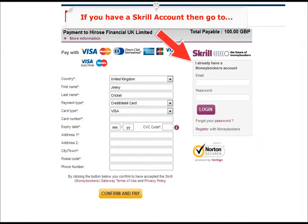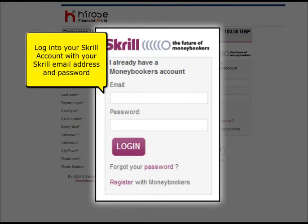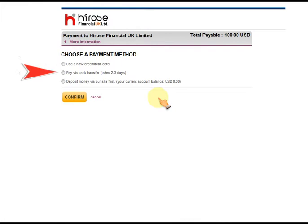If you have a Skrill account, log into your Skrill account with your Skrill email address and password. Now click on login. You may be offered a choice of payment methods. Once you have chosen your method, click confirm.